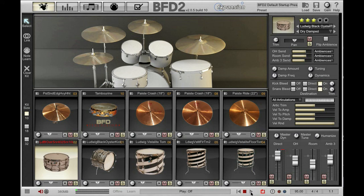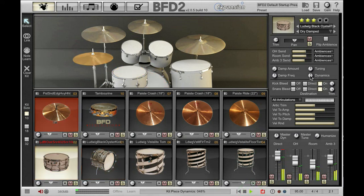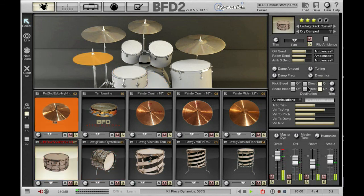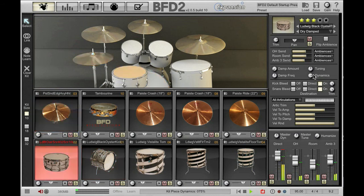If I play my groove and I decide that I want a softer snare in this groove, I can just pull the dynamics down and you can hear the snare being hit softer. Alternatively I can push it up to get a much louder snare.